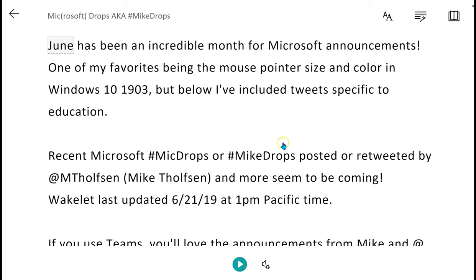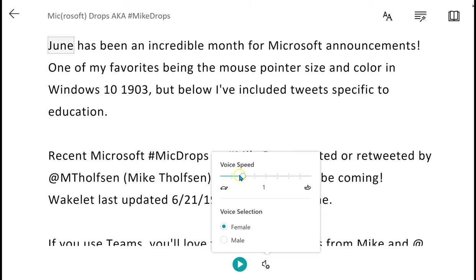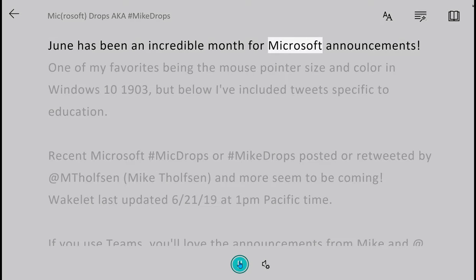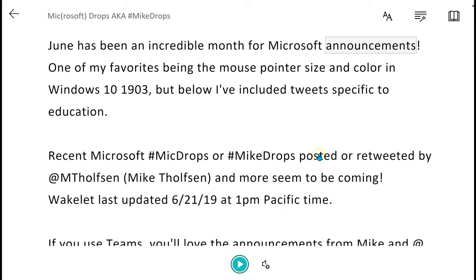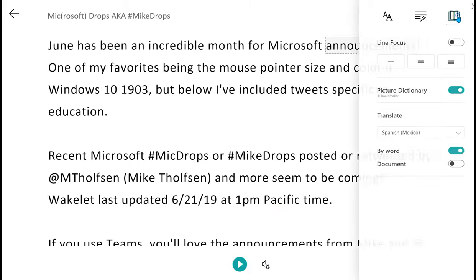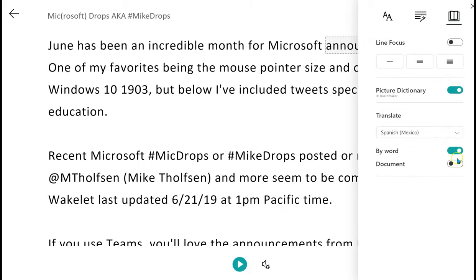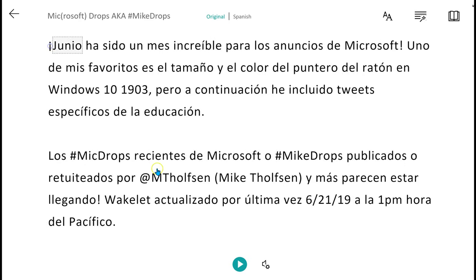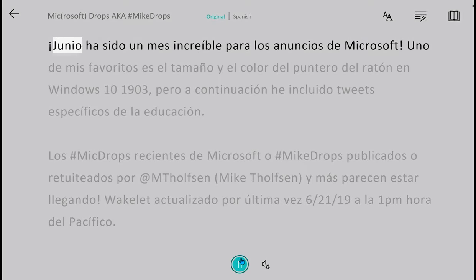Another tool that's built into Immersive Reader is the ability to read it aloud. At the bottom, you can click on the voice settings, choose your voice speed, your voice preference, and then simply click the play button to the left. If you go back to Reading Preferences, you can also choose to translate the document and then have it read to you in the new language — for example, in Spanish.